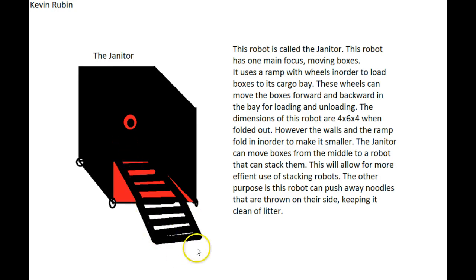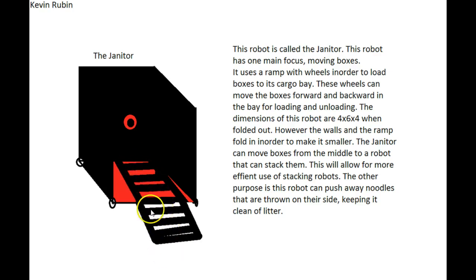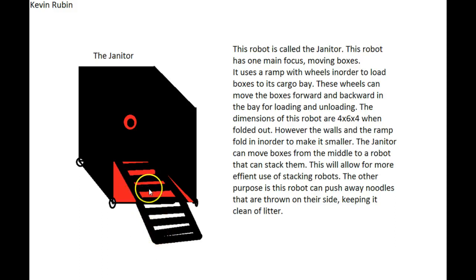So it uses this ramp that will, each of these can roll the boxes up into the cargo bay and roll them back out. With motors? Yes, with motors. And that is how it will transport them.